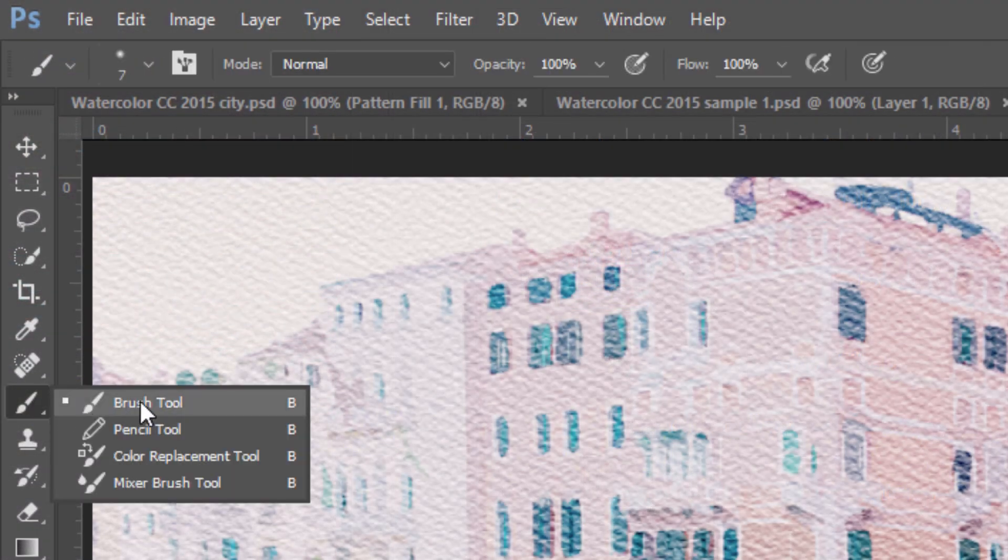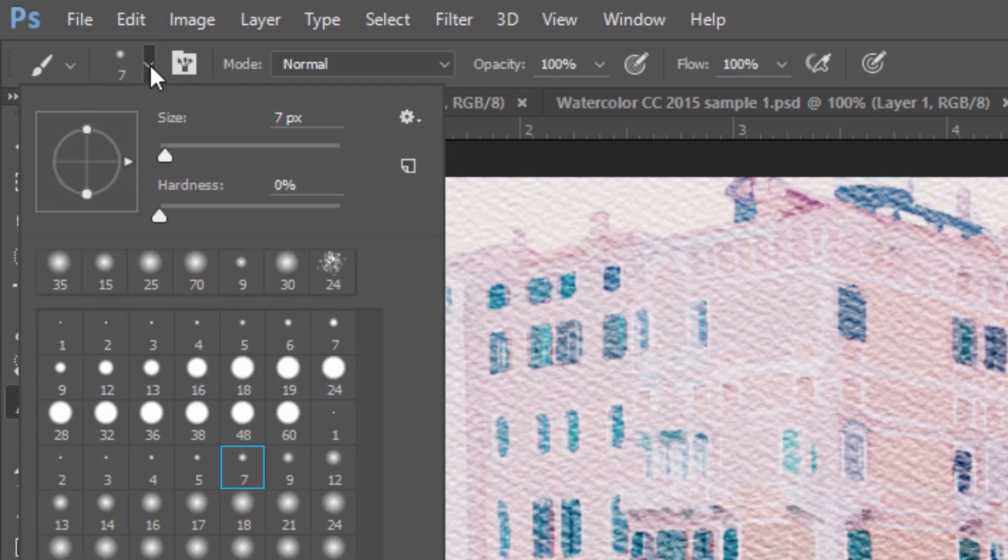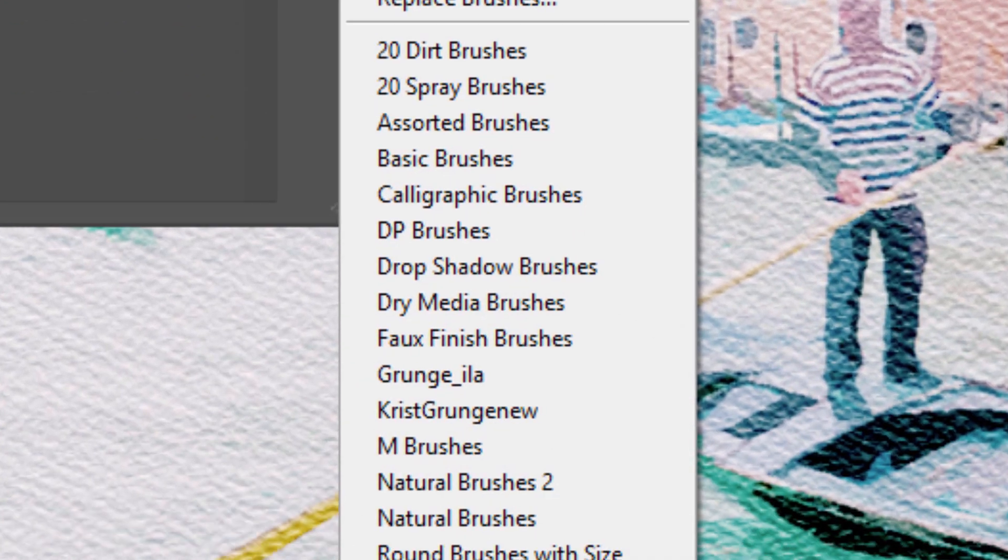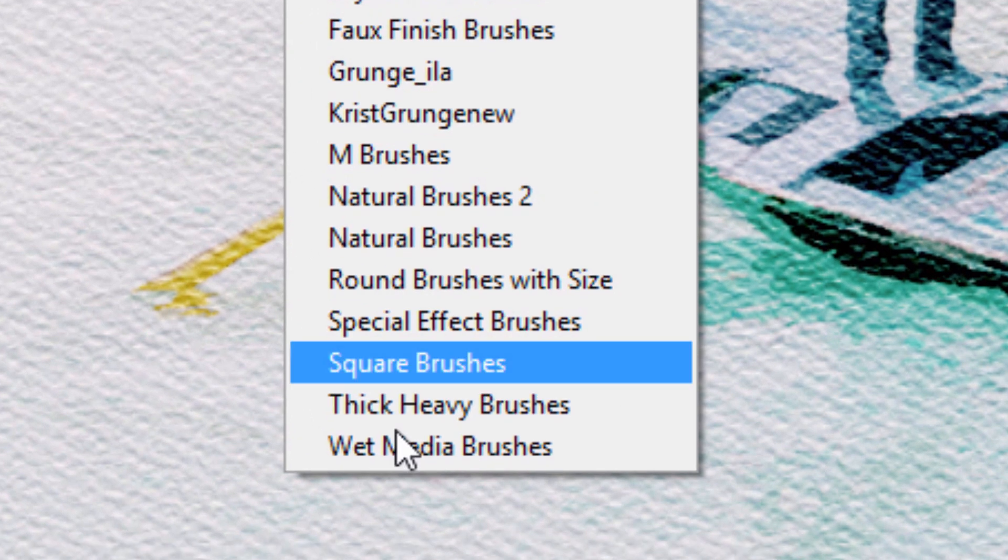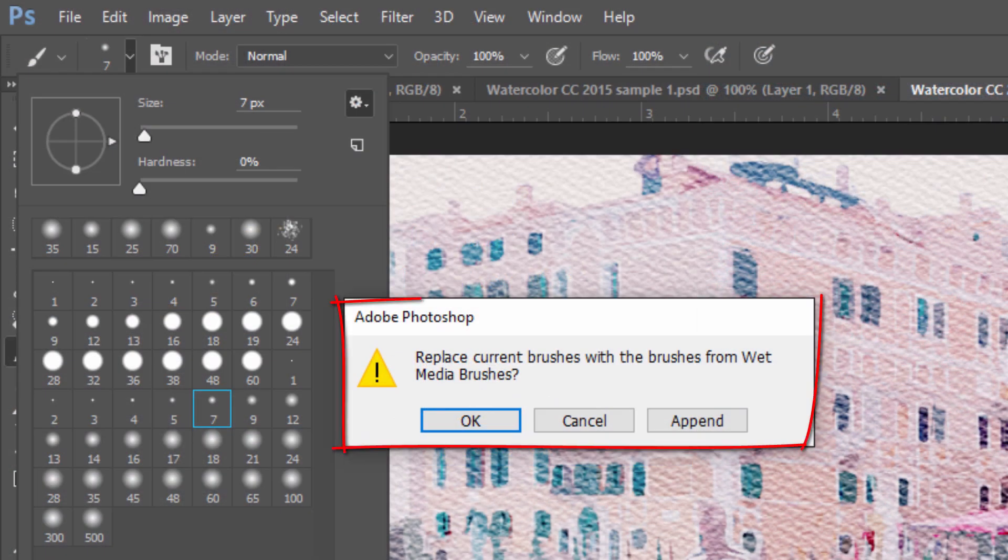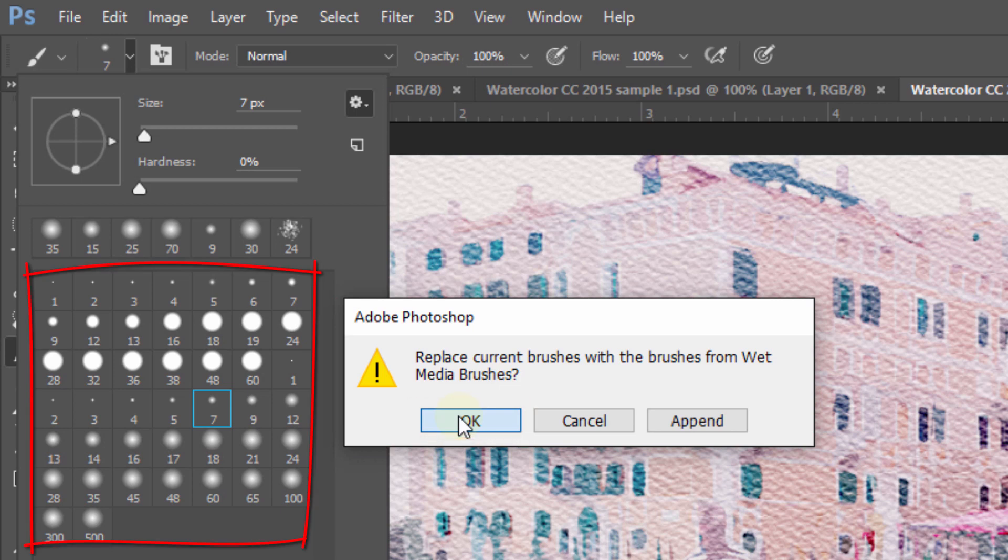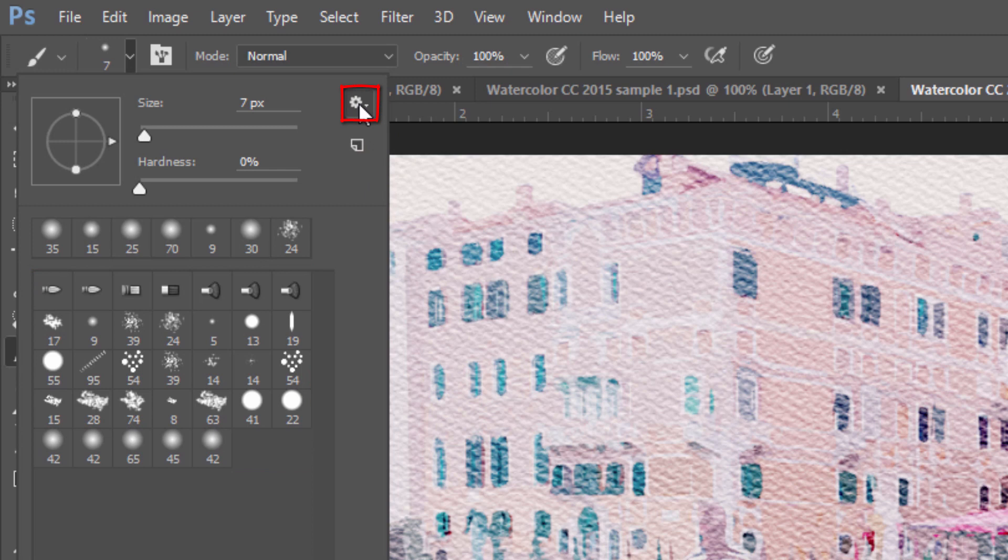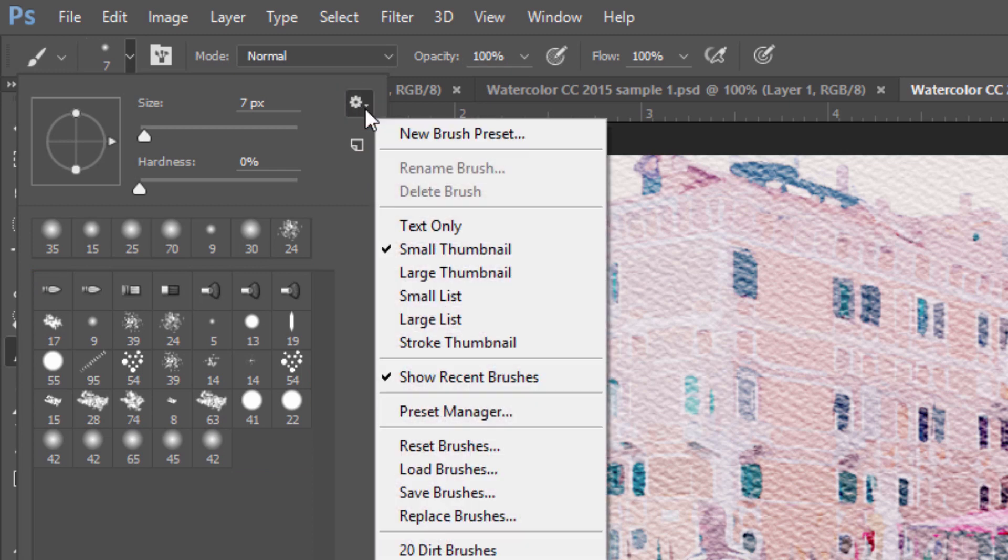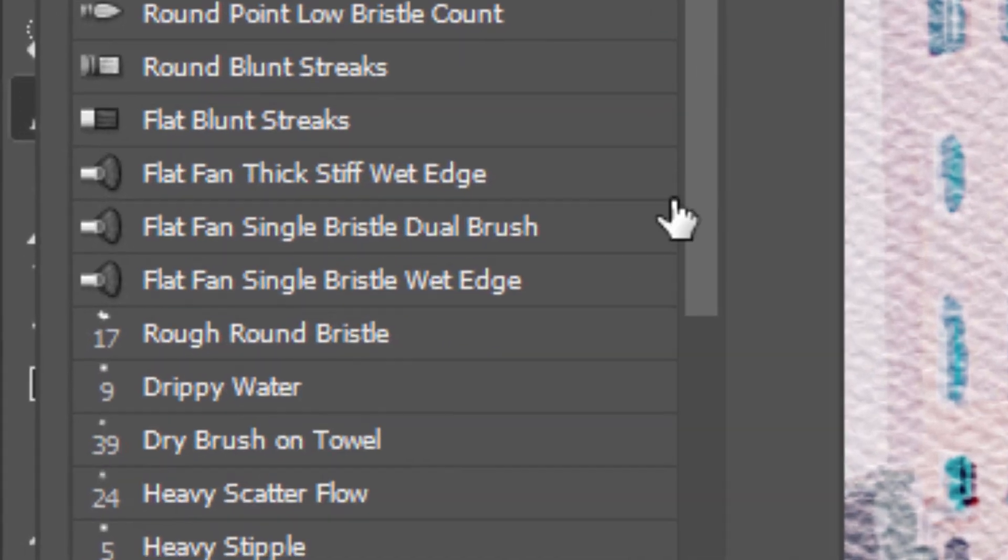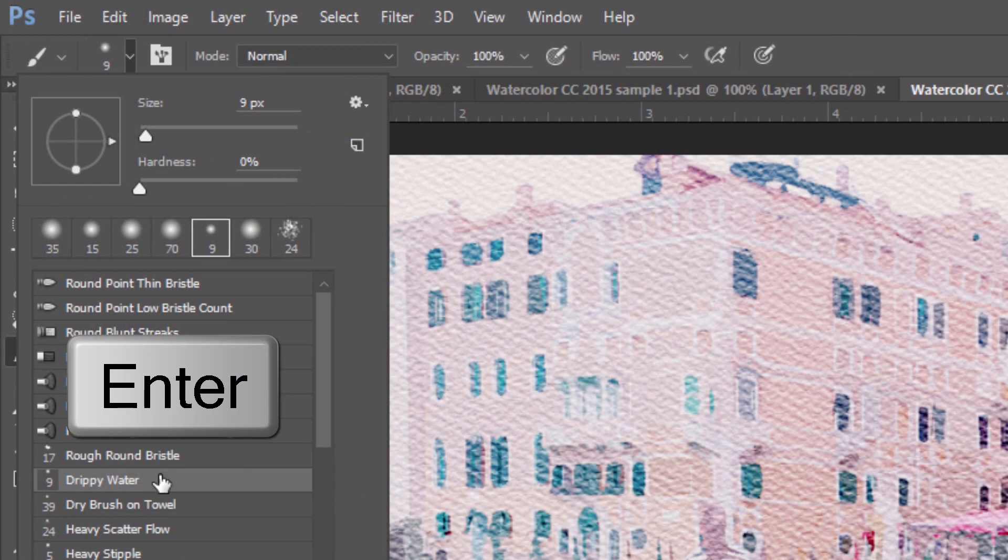Open your Brush Tool and Brush Picker. Click the Gear icon and click Wet Media Brushes. When you see this message, click OK to replace the current brushes with the Wet Media Brushes. Click the Gear icon again and click Small List. Click Drippy Water and press Enter or Return.